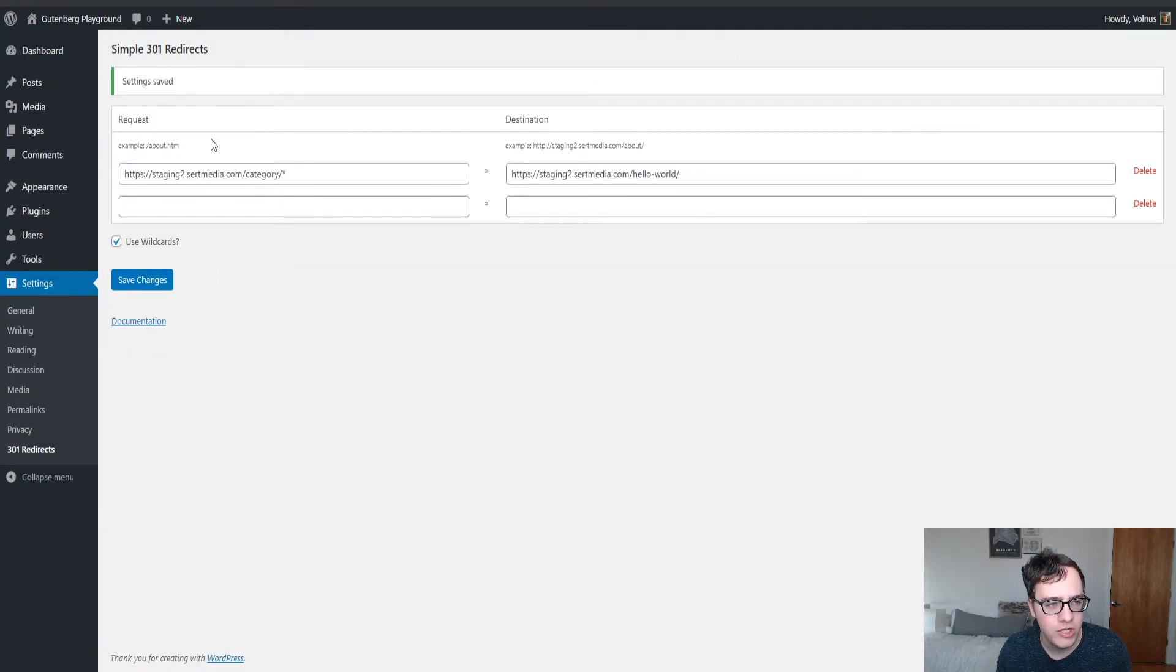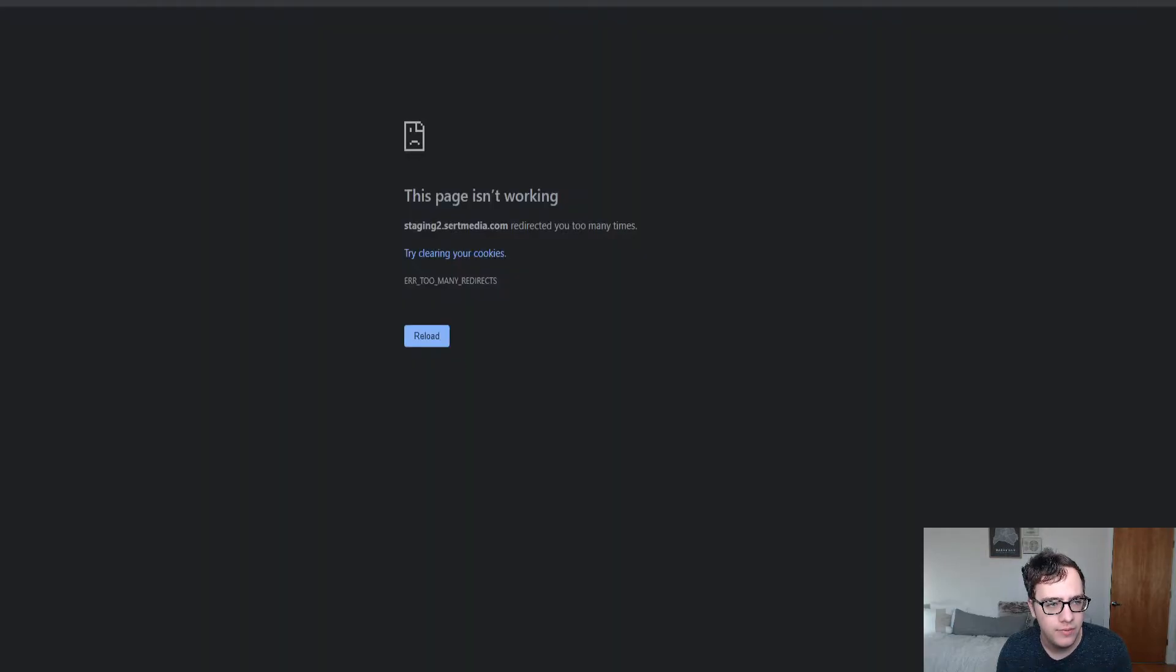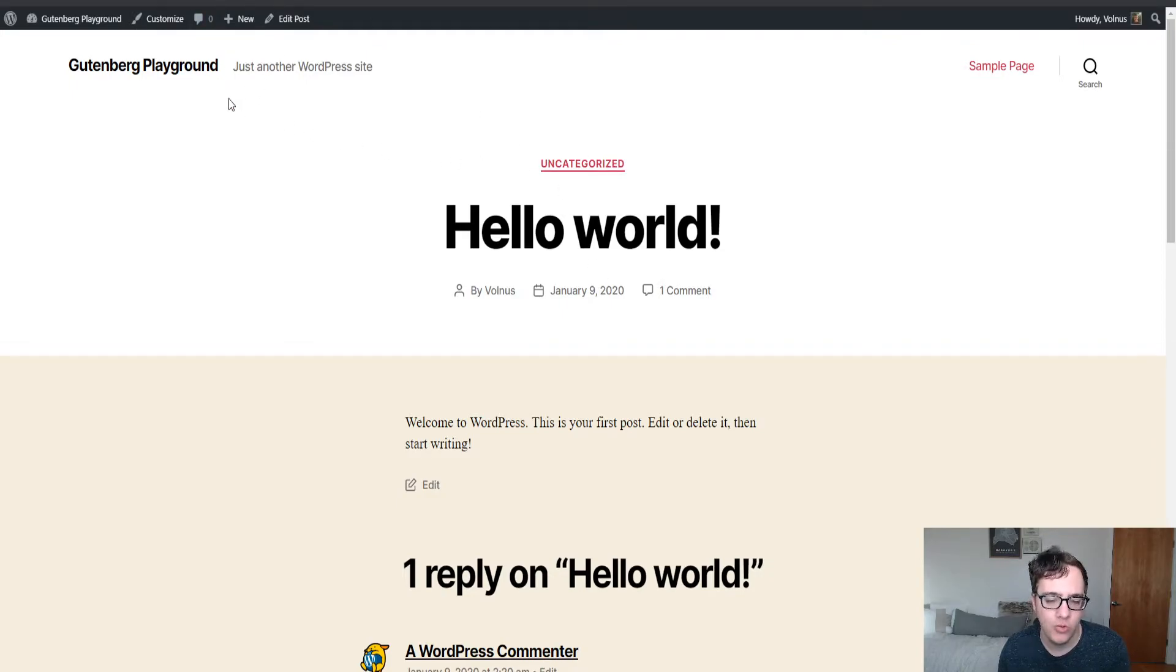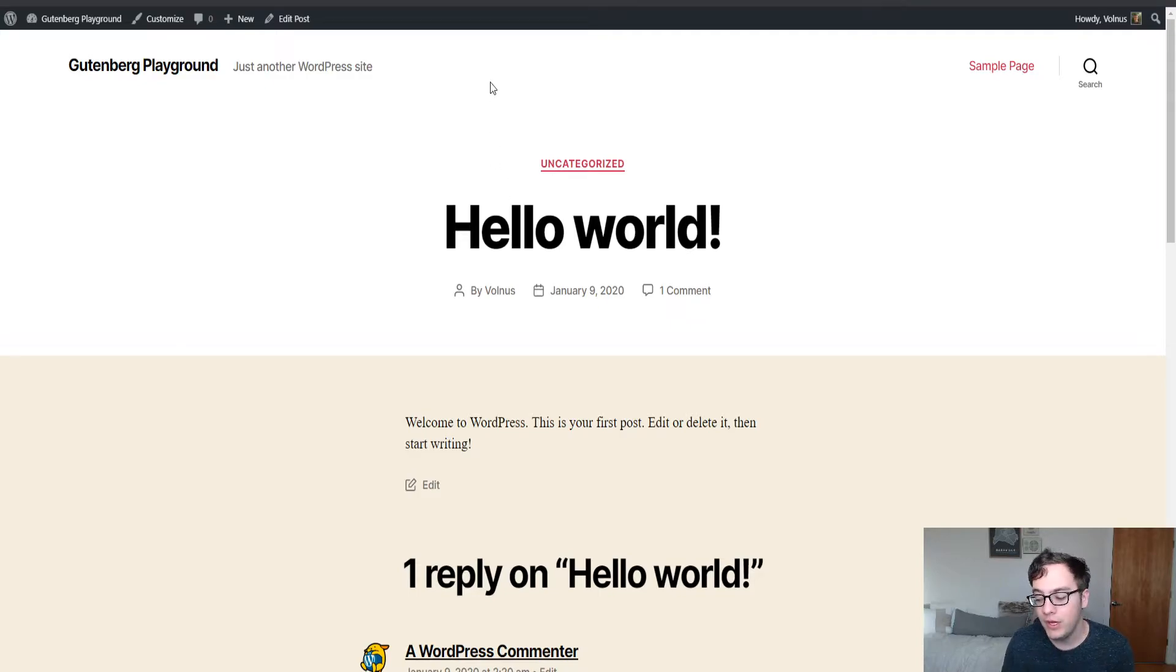So we're just going to change that and hit save and then we're going to hit this uncategorized URL again. So as you can see it now always sends you directly to the post from the uncategorized URL.